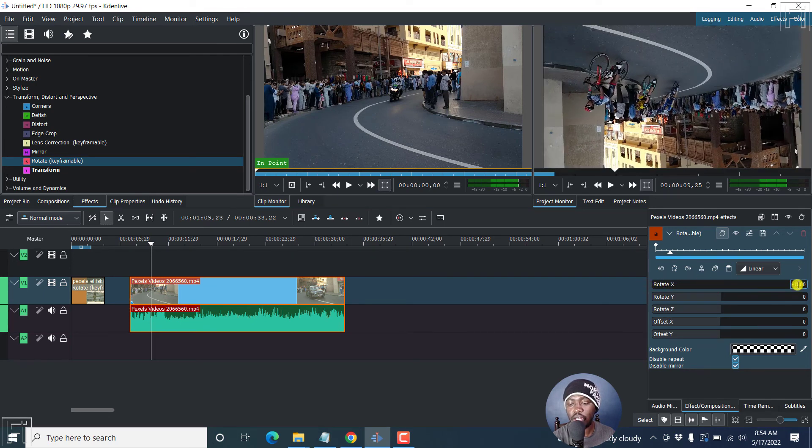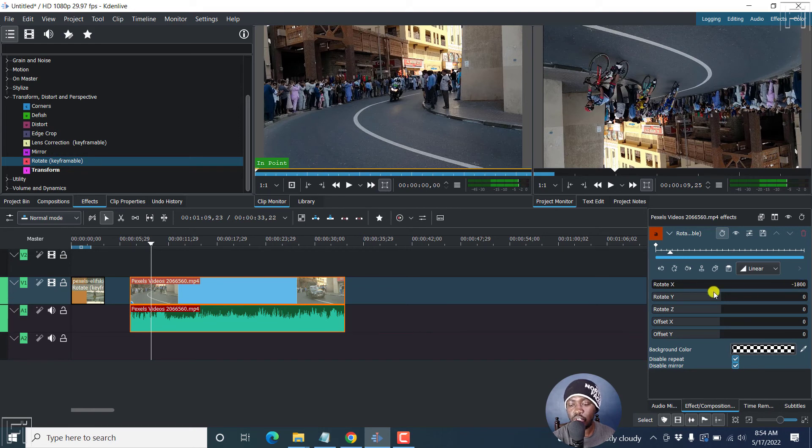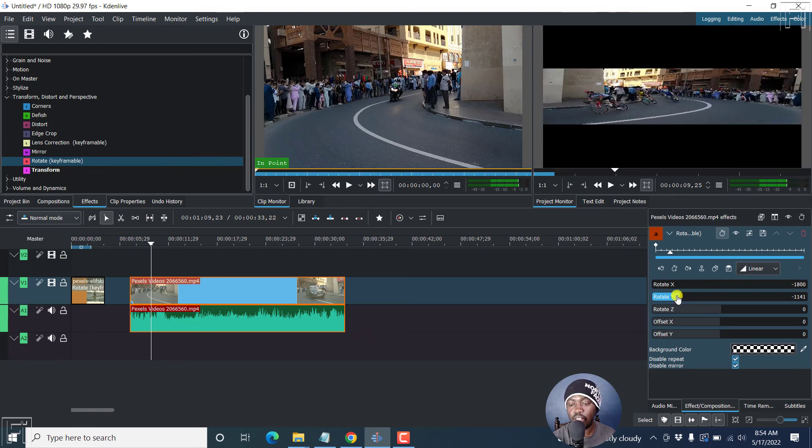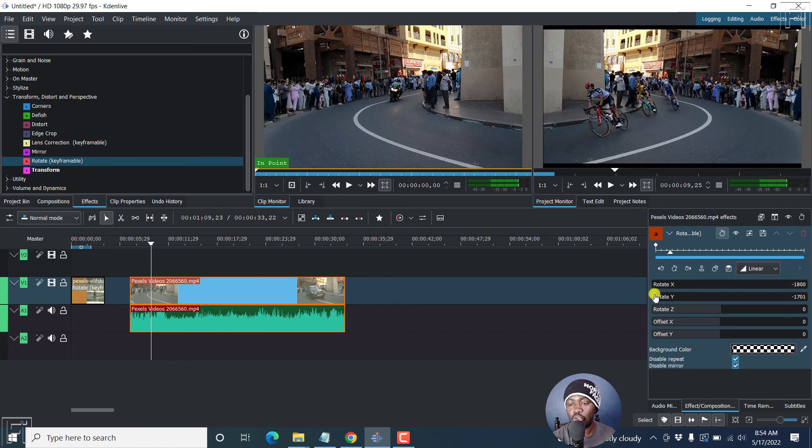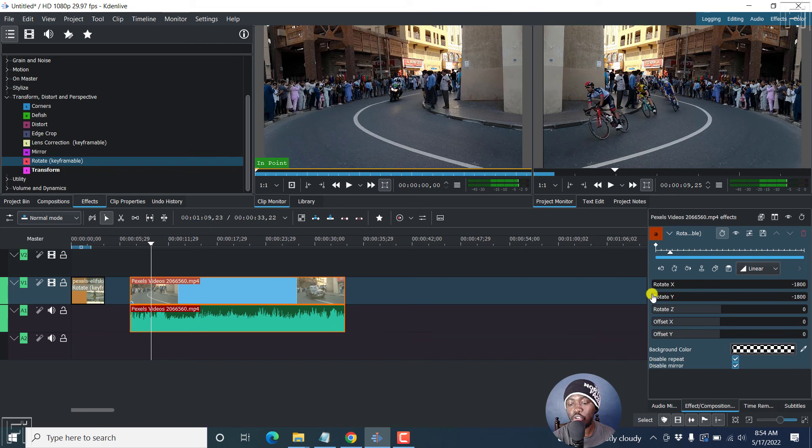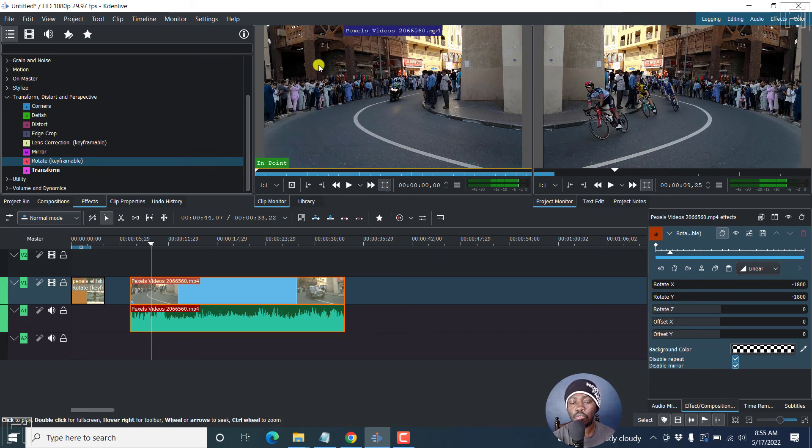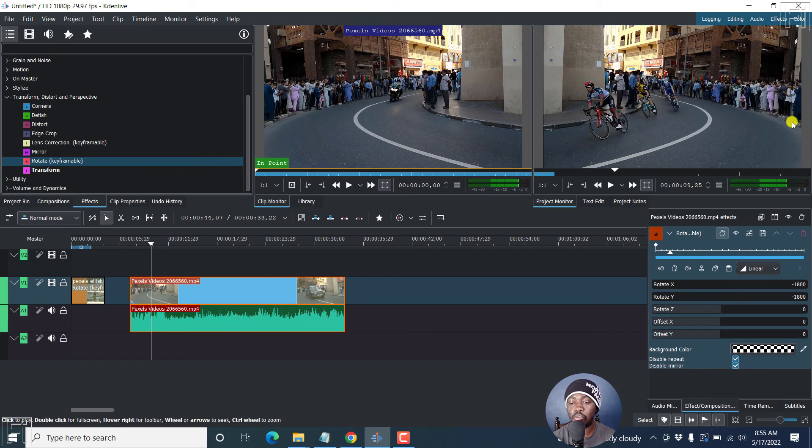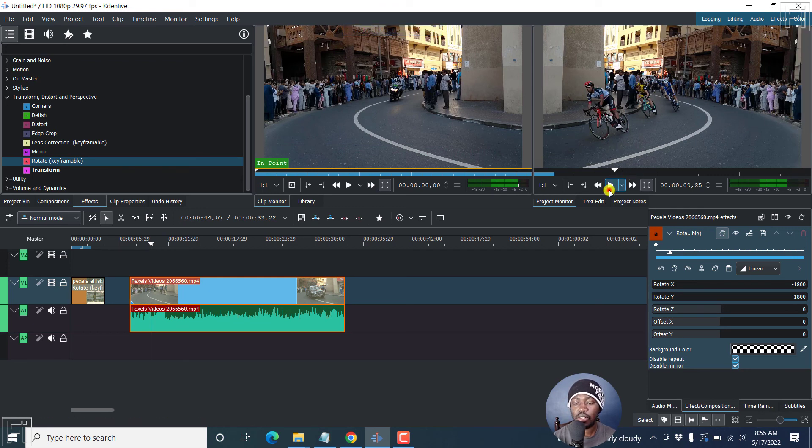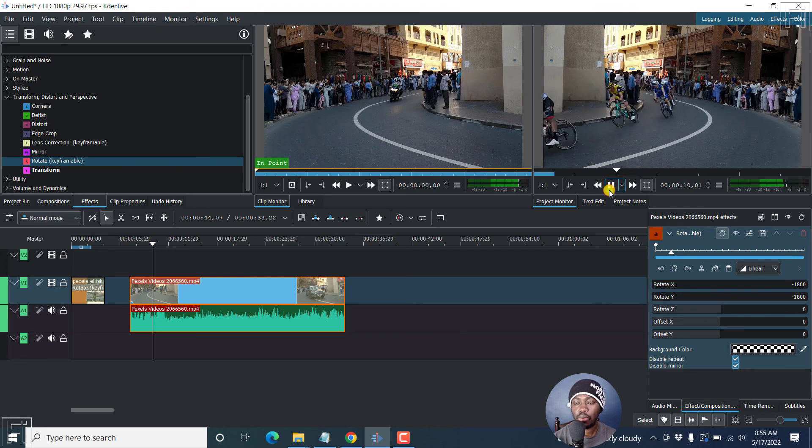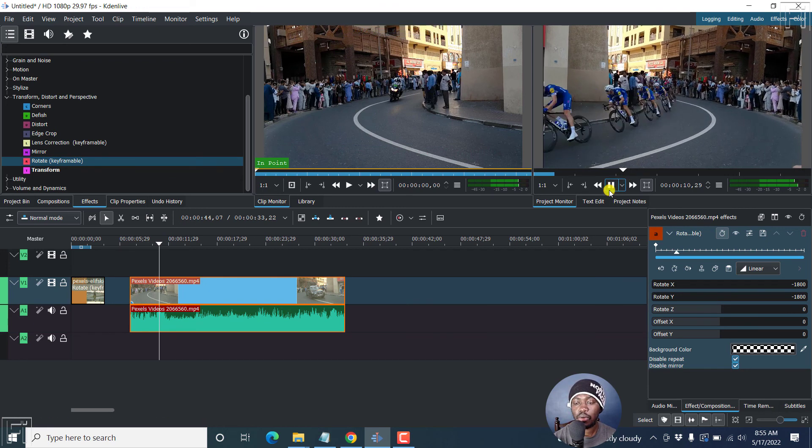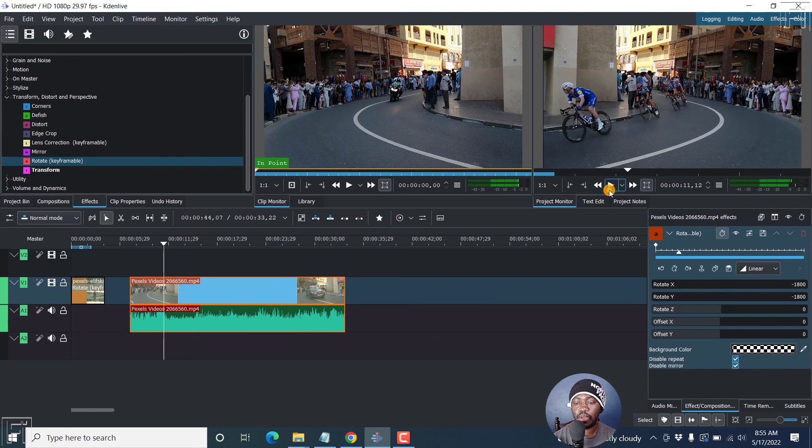So if you bring it to negative 1800, it's going to change. If you bring the Y as well, then what you're going to do is flip it such that the way they were moving from left to right, they're now going to be moving from right to left. So there we go. And it's going to mirror this effect.